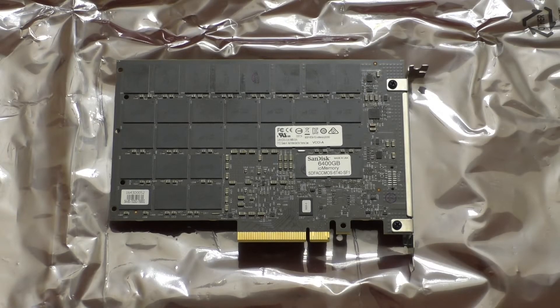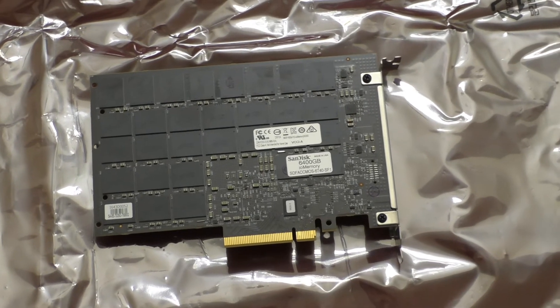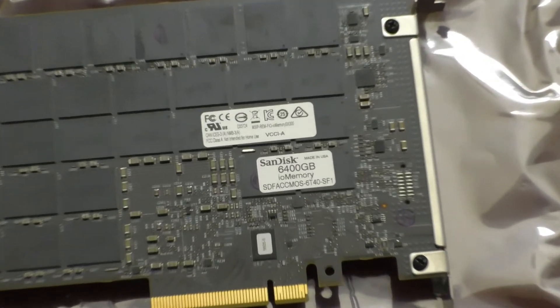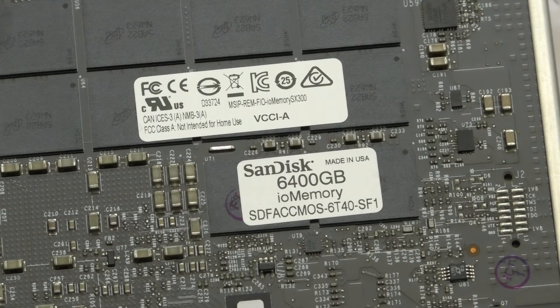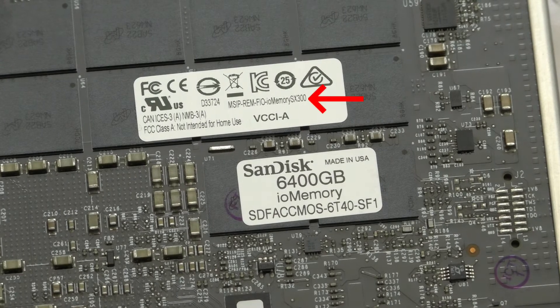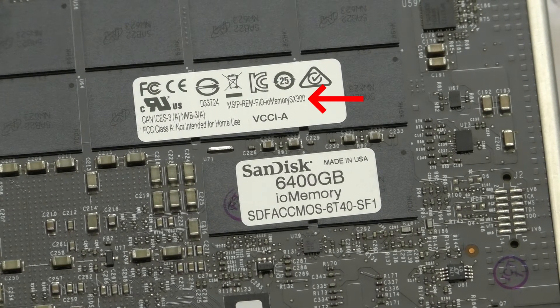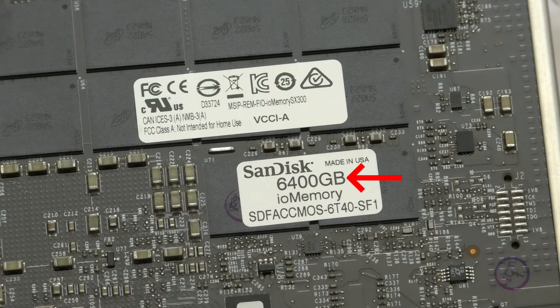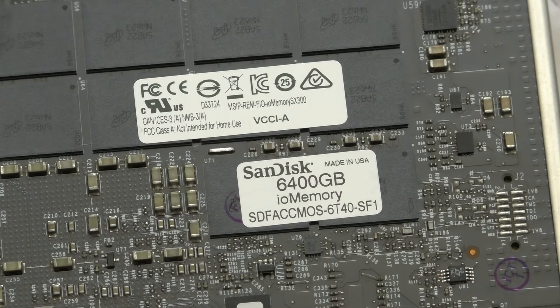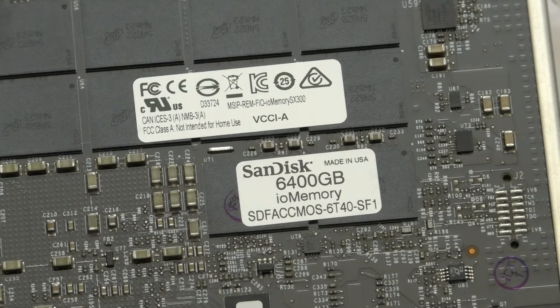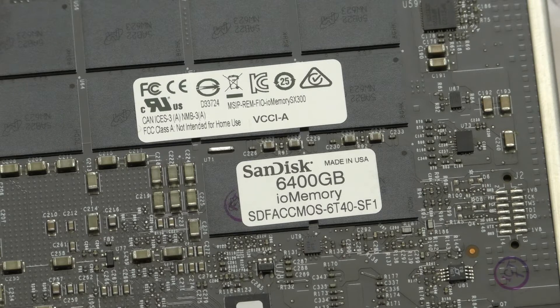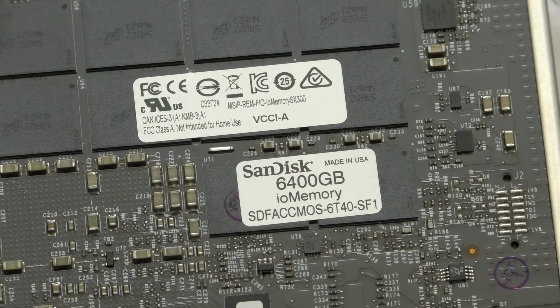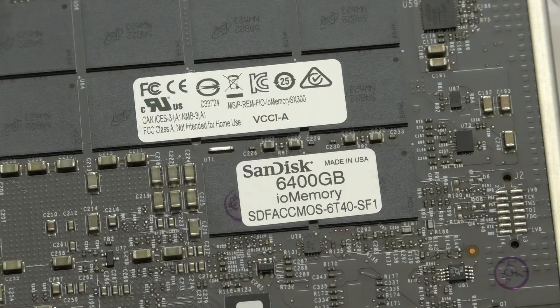Looking at the back of the card we can see some of the identification stickers, and if we zoom in on that we can see that it is in fact a model SX300 from the IO memory line and it is 6.4TB. Also since this is branded as SanDisk and not Fusion IO we know this particular card had to have been made after the 2014 acquisition of Fusion IO.